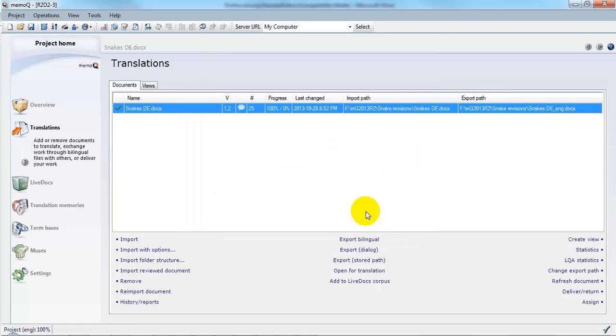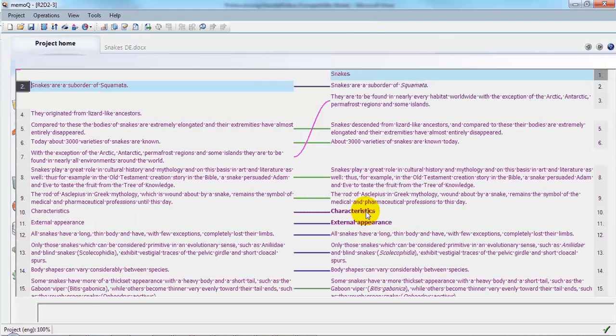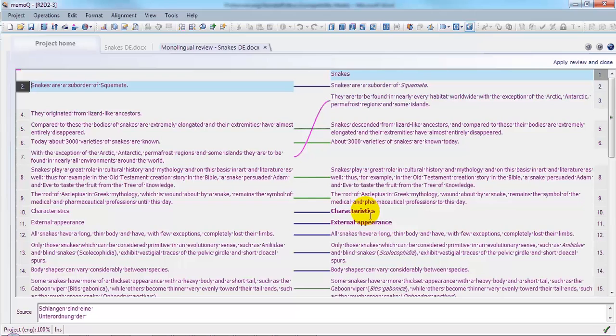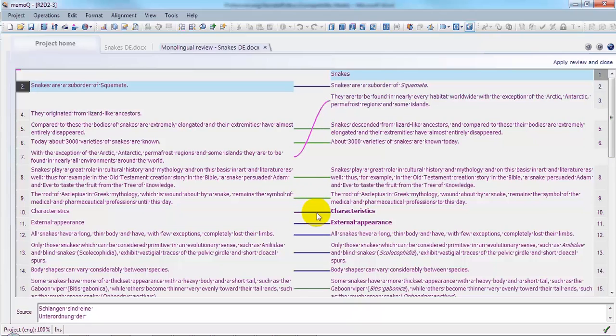MemoQ creates a reverse alignment of the modified document with the original translation. Segments which appear to have changed are marked with green lines, segments which appear to be the same are marked with blue lines.